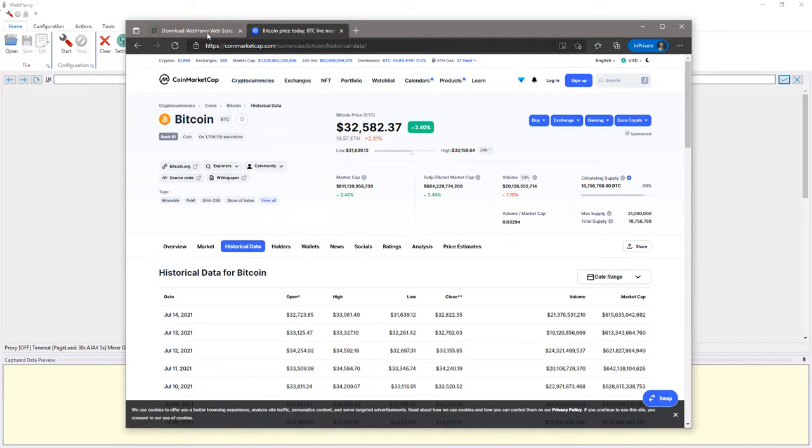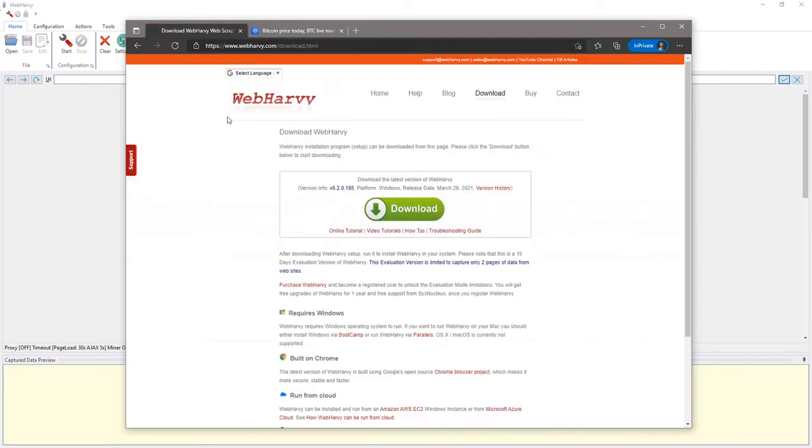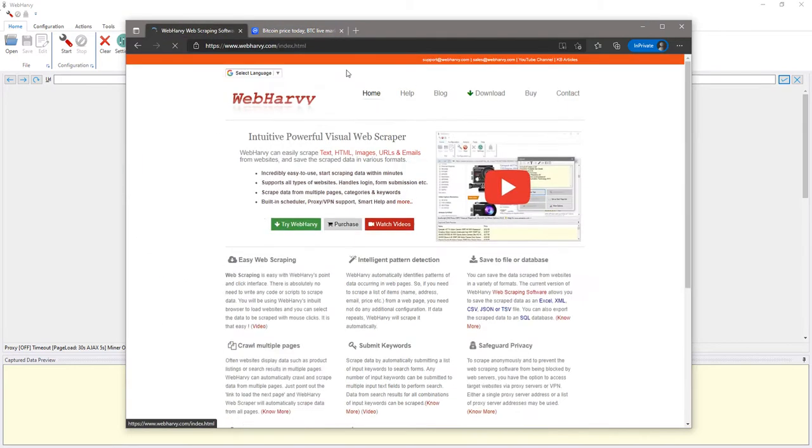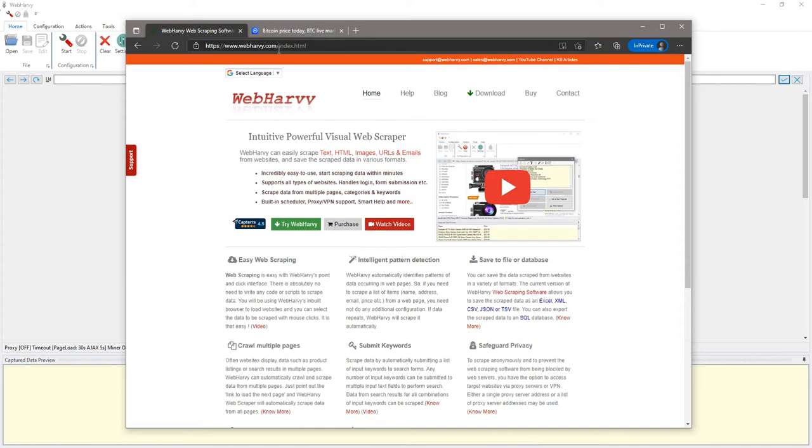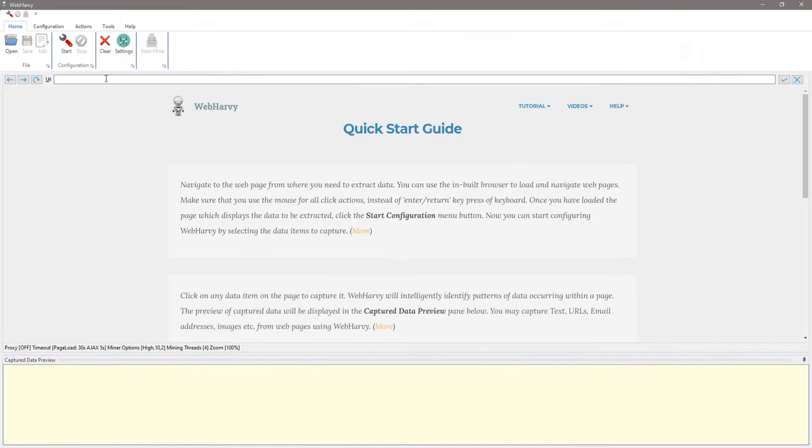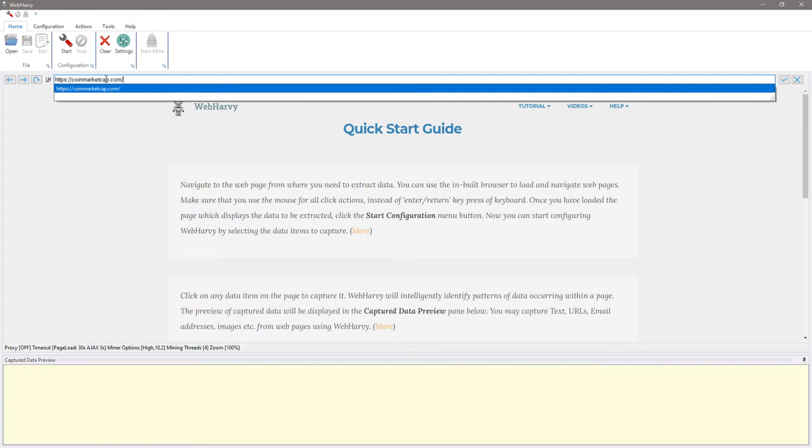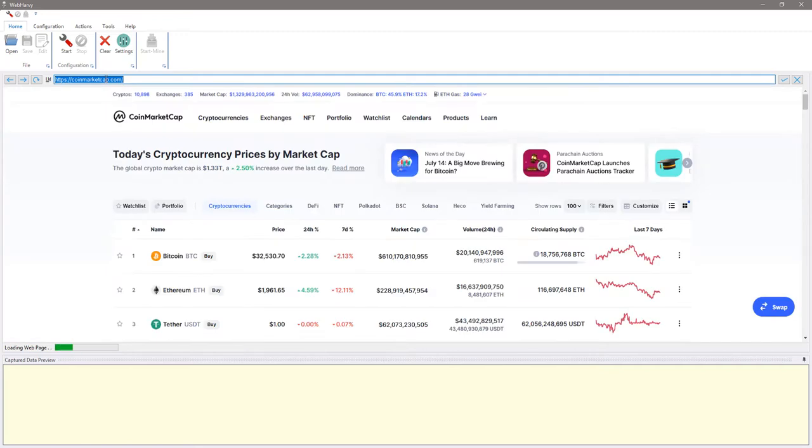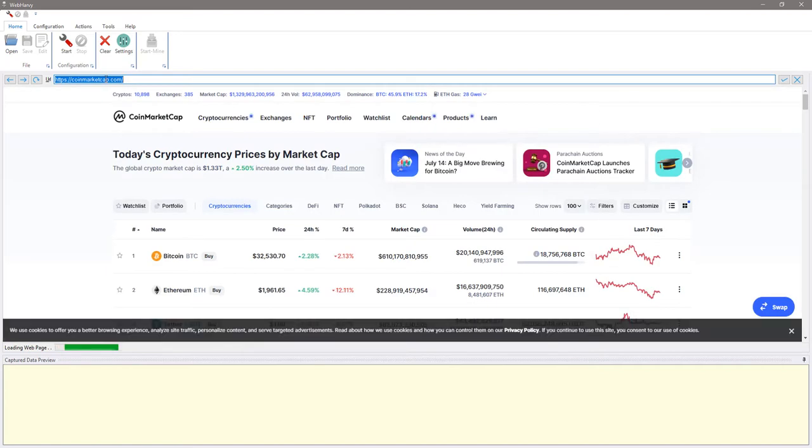We used Webhavi software in this video and you can download it from webhavi.com which includes a 15 day free trial. Once installed, Webhavi has an inbuilt web browser where you can load websites and navigate to the pages from where you need to extract data.